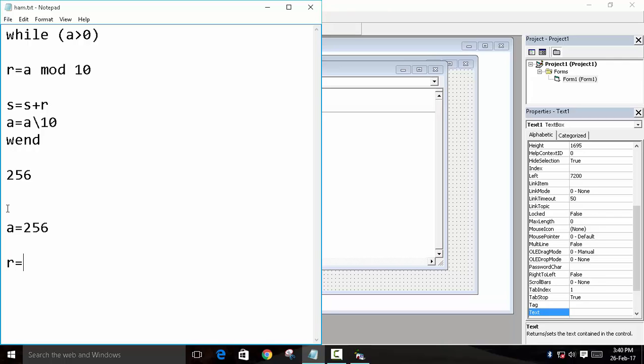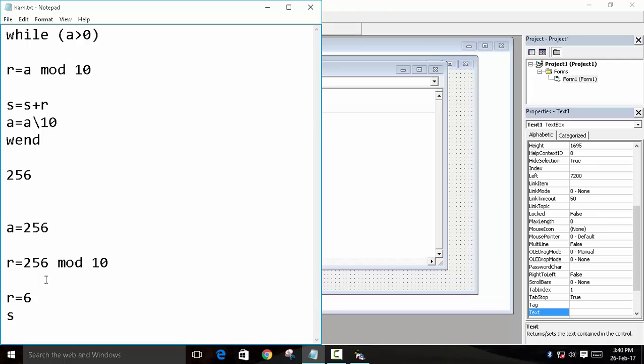Now what will happen? R equals to 256 mod 10. Now when this performs, the value which is saved in R is 6. Now S is equal to S plus R. So the first value of S was 0, and 0 plus 6 is equal to 6. Now S will store 6.